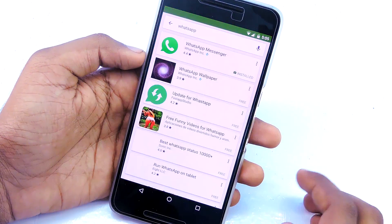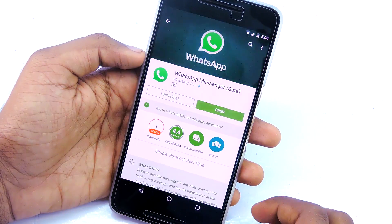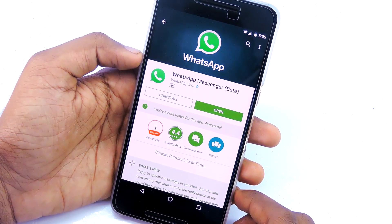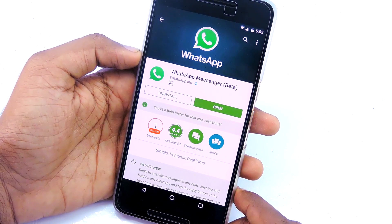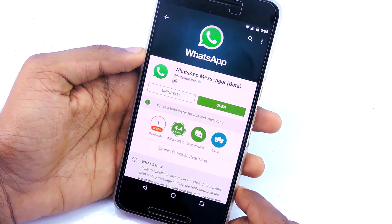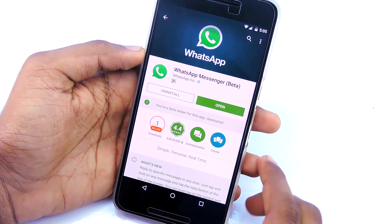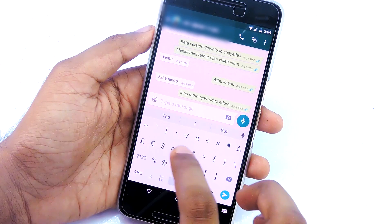Then search for WhatsApp. Then update the app. If you don't see the update, you may already be a beta tester. You have to make sure that you sign up with the same email address that you use on your phone.